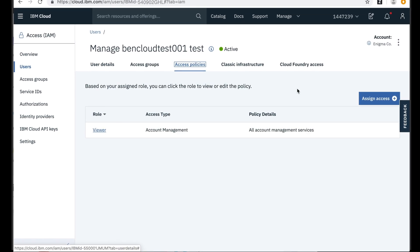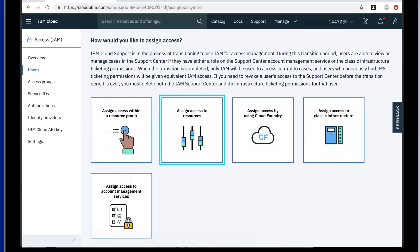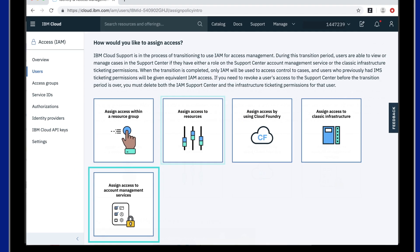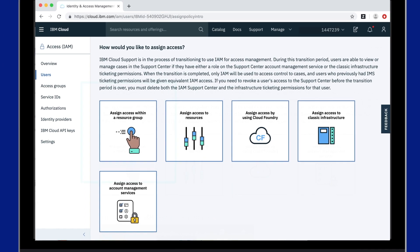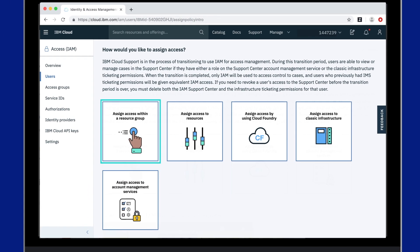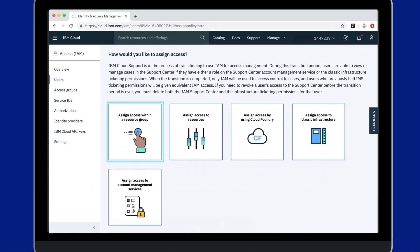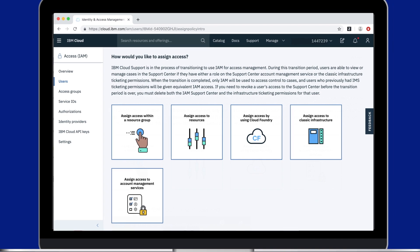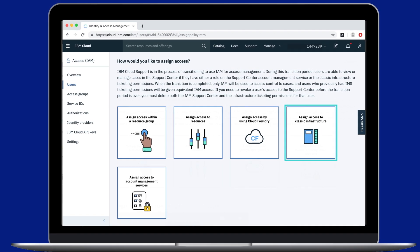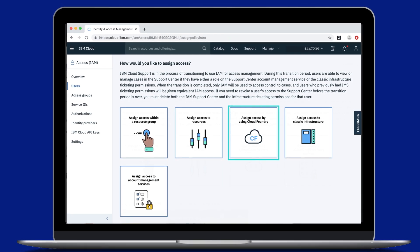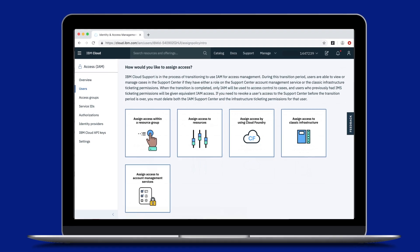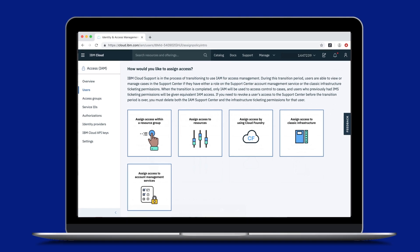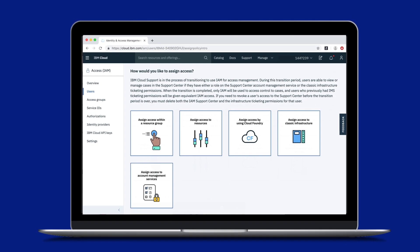You can assign the user a policy to work with an IAM resource, complete account management tasks, or access to all resources in a resource group. Next, if you have classic infrastructure or Cloud Foundry resources, you can also assign this type of resource access from the same place.